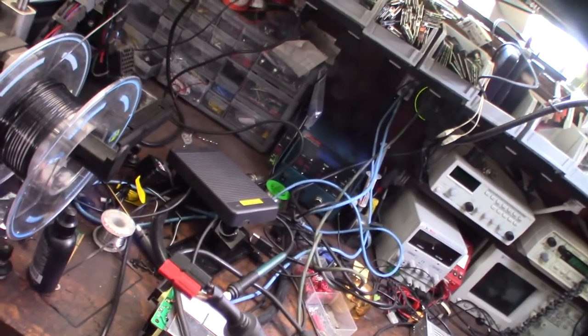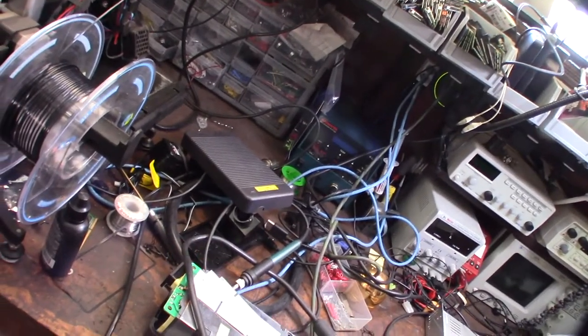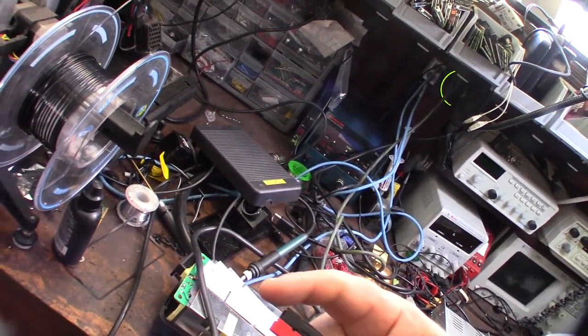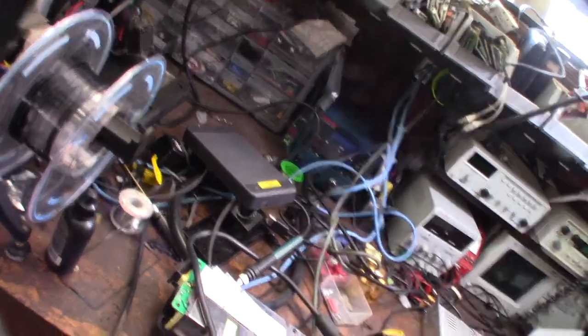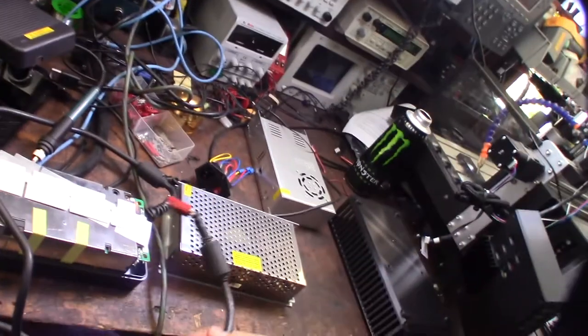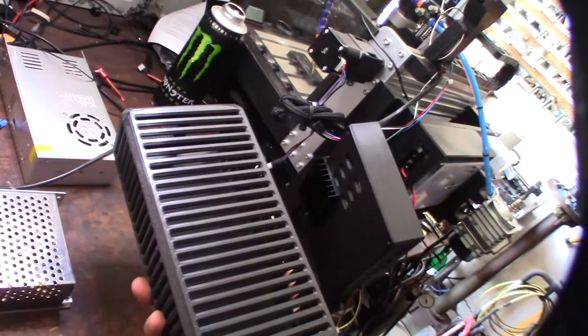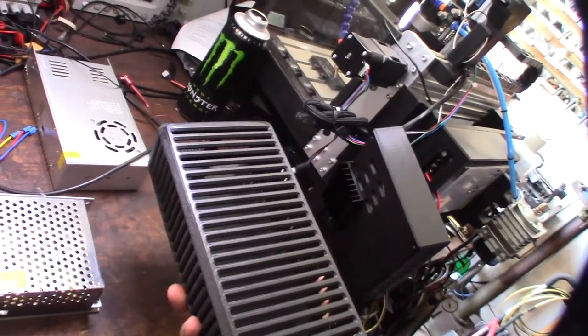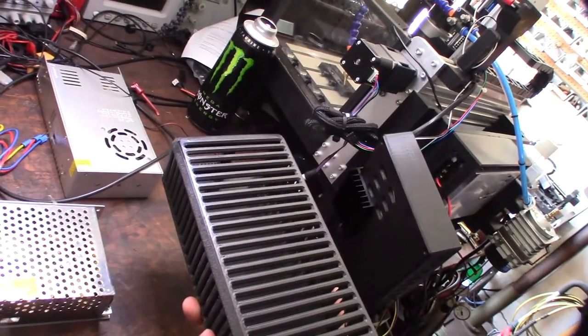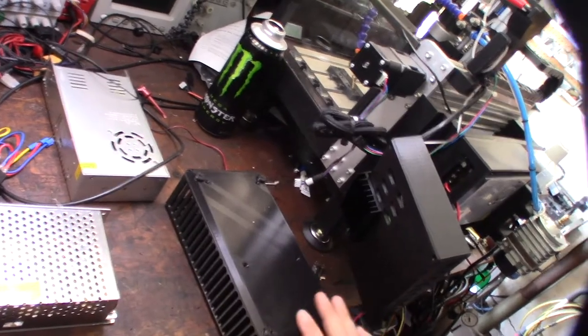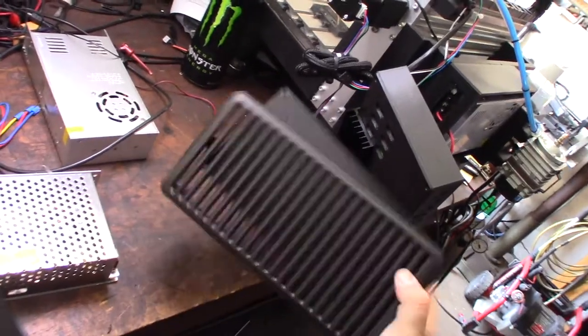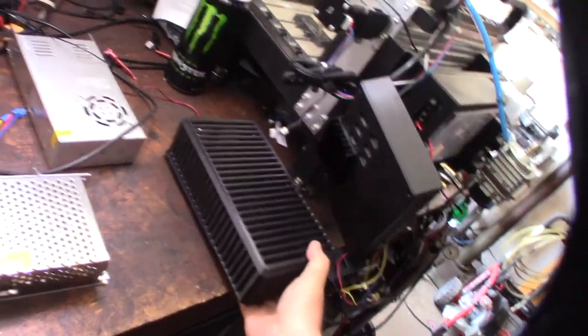I'm not sure what those connectors are called, I think I've heard them be called Anderson, not 100% sure, but I'm going to cut this cable off and reuse it. If you have a 3D printer, I designed this box. There'll be a link down below on my Thingiverse page, but I designed it for two different kinds of power supplies.